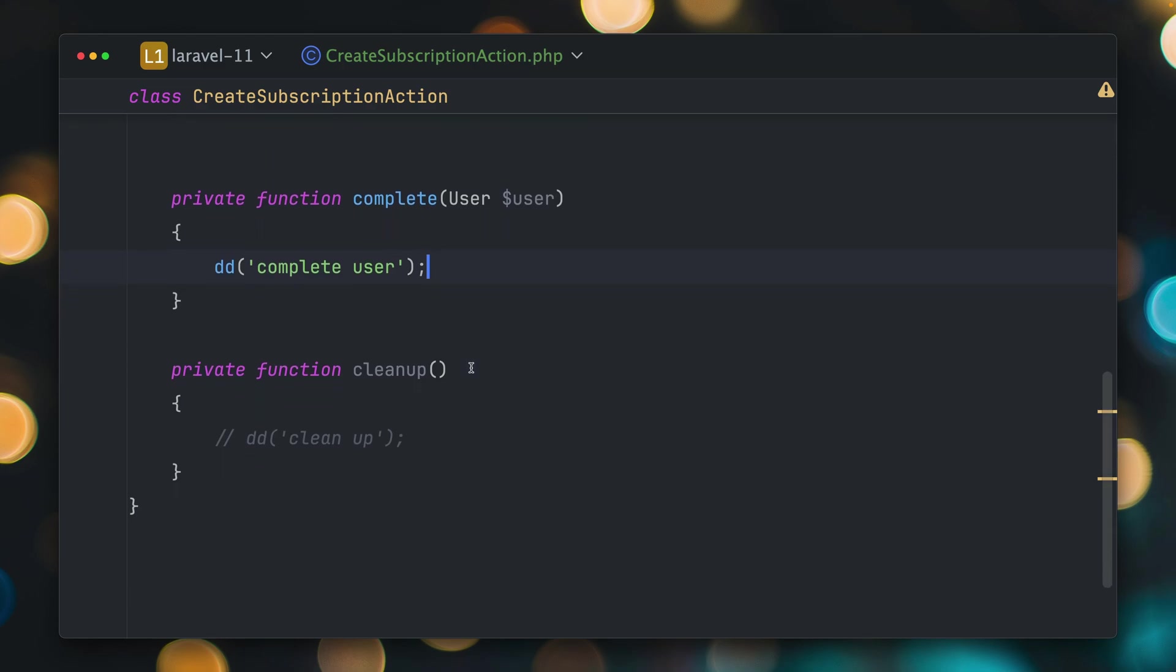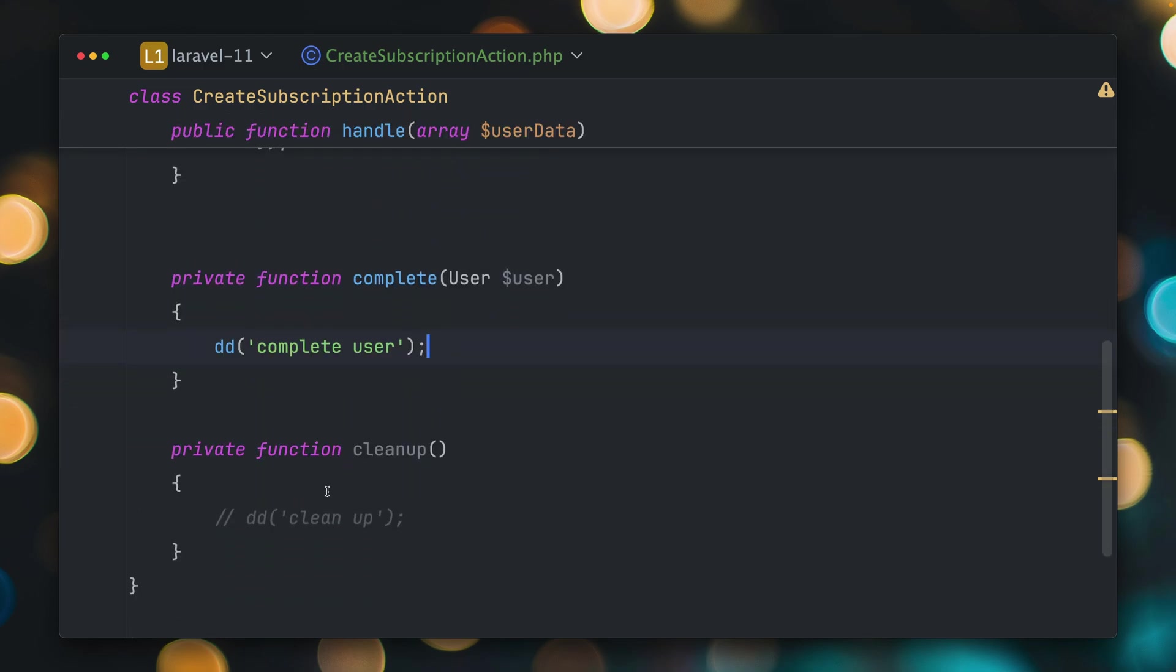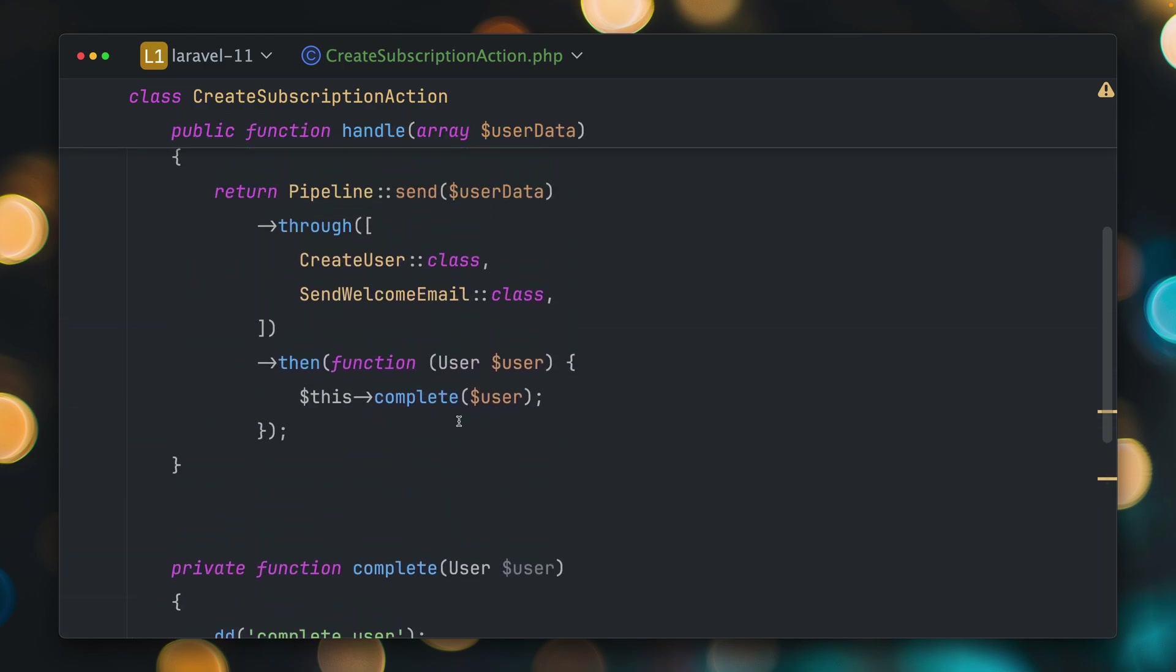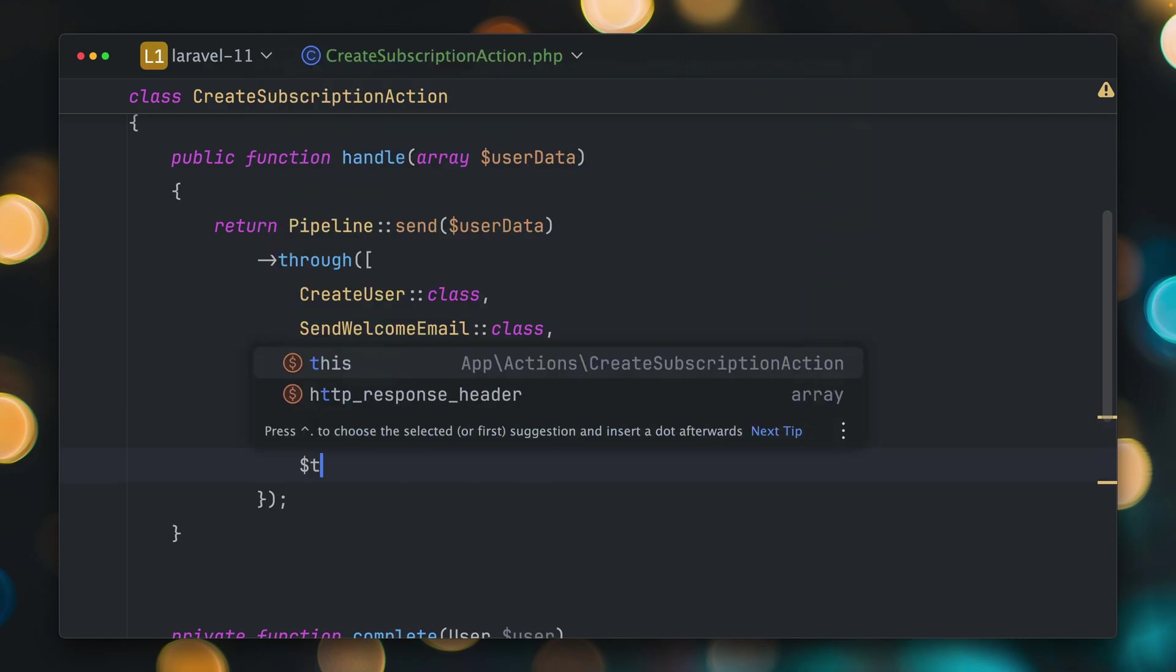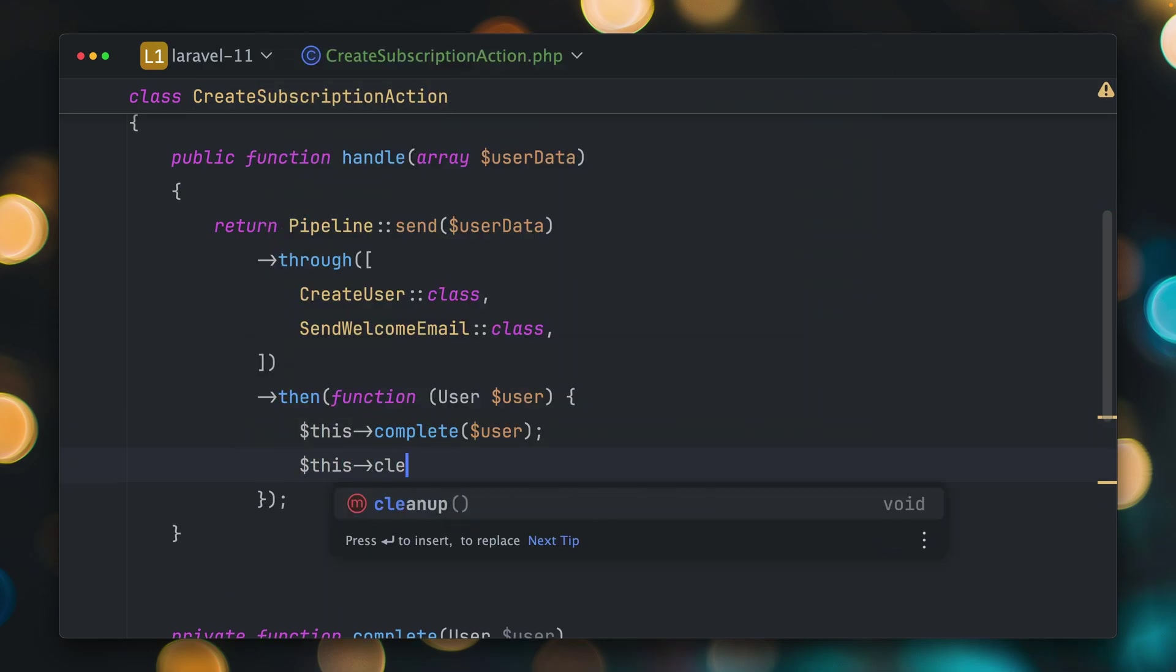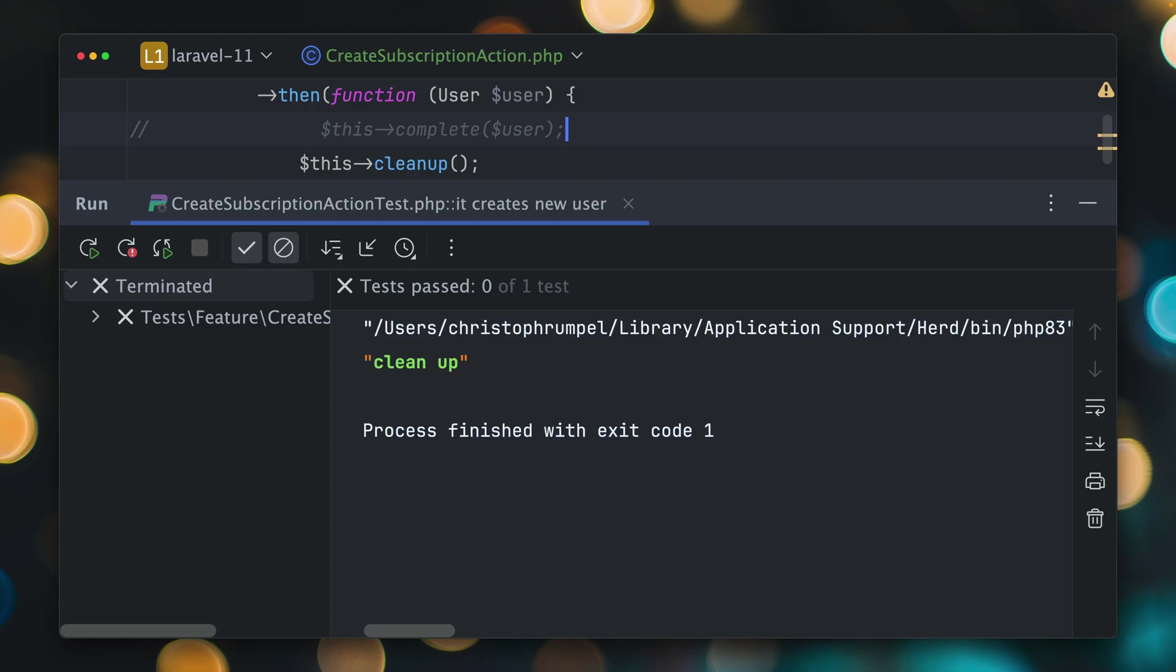But now we also have this cleanup method. Let's put this in here as well. And let's run this, this cleanup here. Let's get rid of the complete method. So maybe after every action, every time we run this pipeline and want to clean it up, maybe clean something up in the database, delete some files from the system. There are many ways this could work and you would need this. So let's run this and fair enough. We see clean up here.